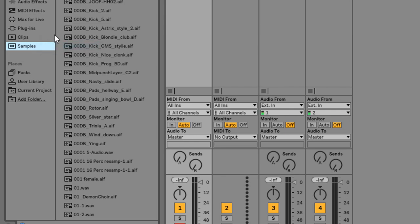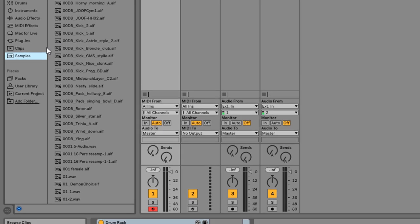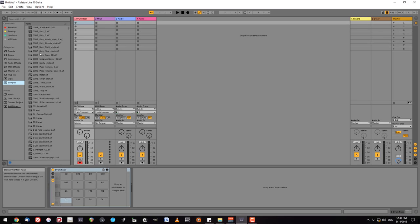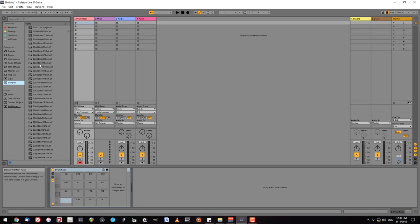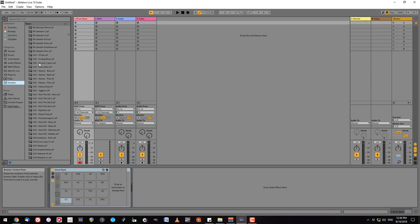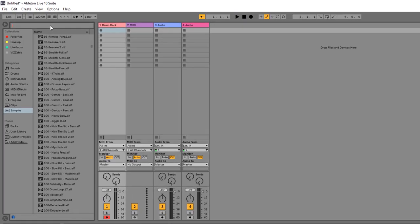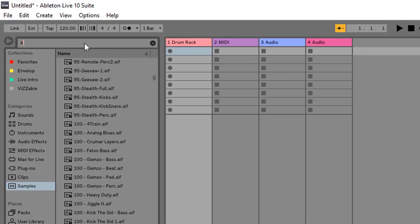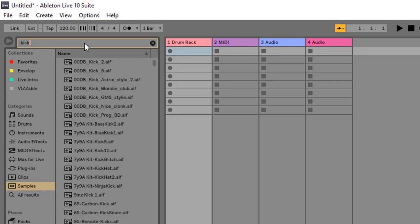And here is where it gets complicated. I have thousands and thousands of samples, way too much to actually go through and look individually. So what I'm going to do is use the search feature to find a kick drum.